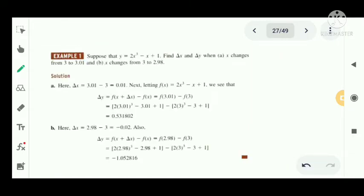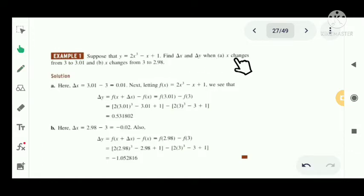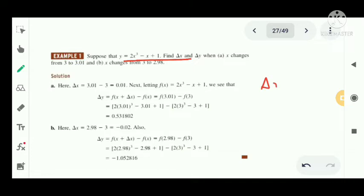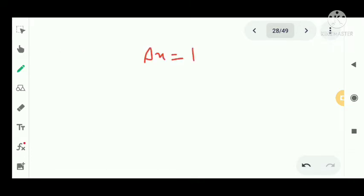Now we have an example: let y equal to 2x cube minus x plus 1. Find delta x and delta y when x changes from 3 to 3.1, and when x changes from 3 to 2.98. We have the function y equal to 2x cube minus x plus 1, and we need to find delta x and delta y.